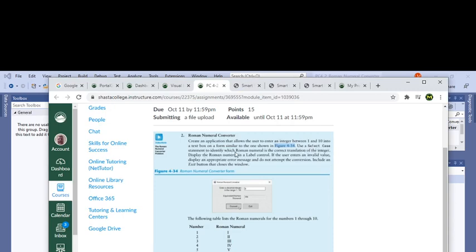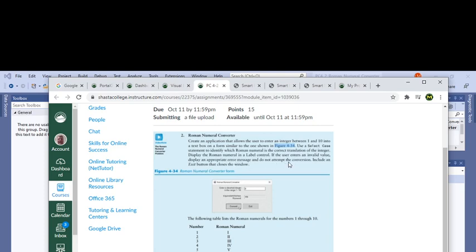Use a select case statement to identify which Roman numeral is the correct translation of the integer and put that Roman numeral value into the result label. If the user enters an invalid value, display an appropriate error message. Include an exit button that closes the window.